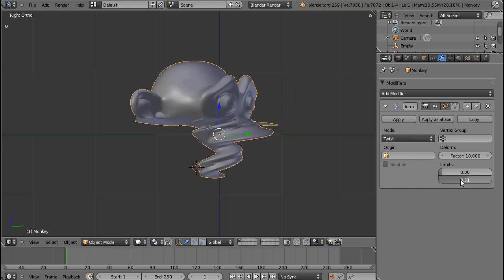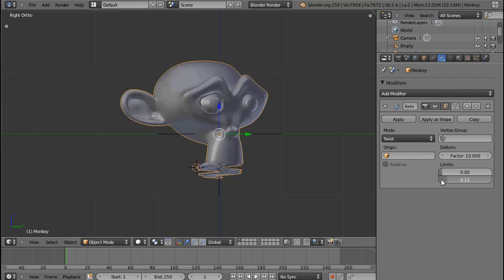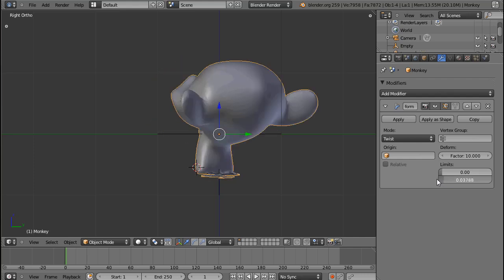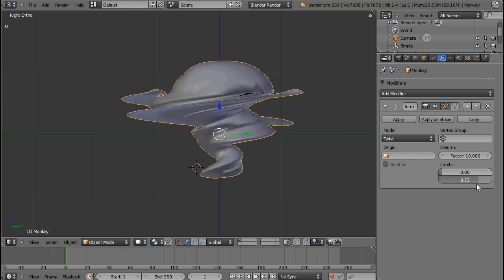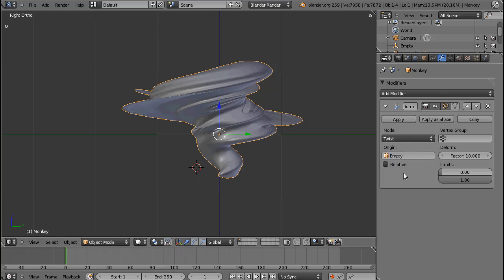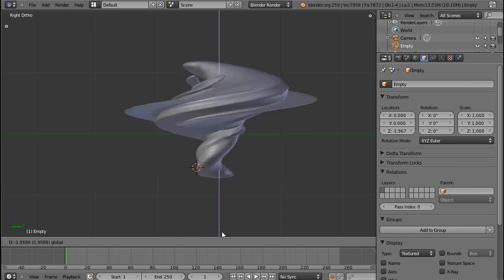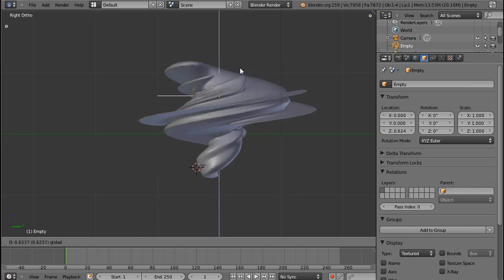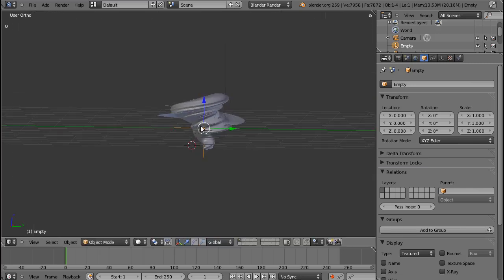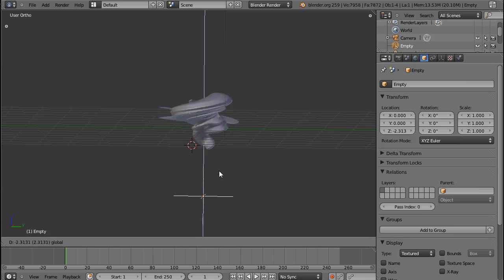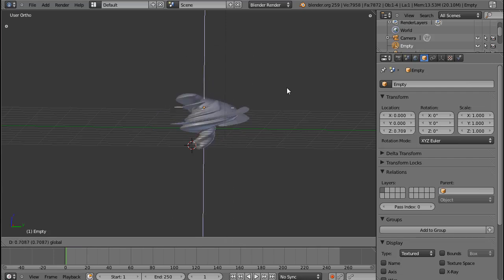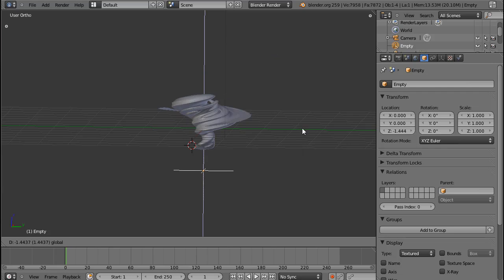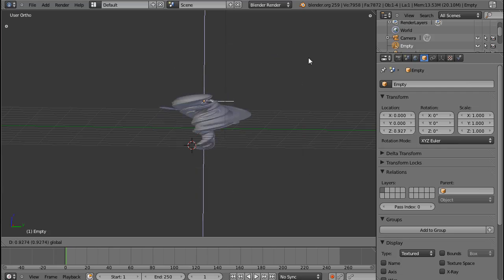You can do the same thing from below, but that gives some very crazy results. Let's choose an origin point for our twist. Because now you can see that this is sort of the, if I move this in Z direction, this is sort of the evolution of the twist. So we can make something spin around its own axis while being twisted, which is kind of funny.